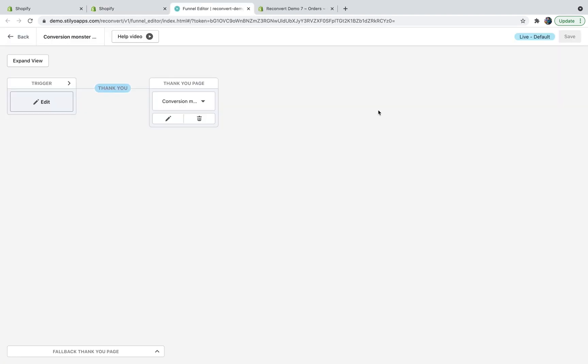This is the funnel editor. Again, if you want to learn more about how to use the funnel editor, just click here to watch this help video. The next step would be to head over to the relevant thank you page you would like to edit. As you can see, I already have a thank you page in here. I can either delete it or just edit it. By clicking the edit button, I'm going to open the thank you page editor.